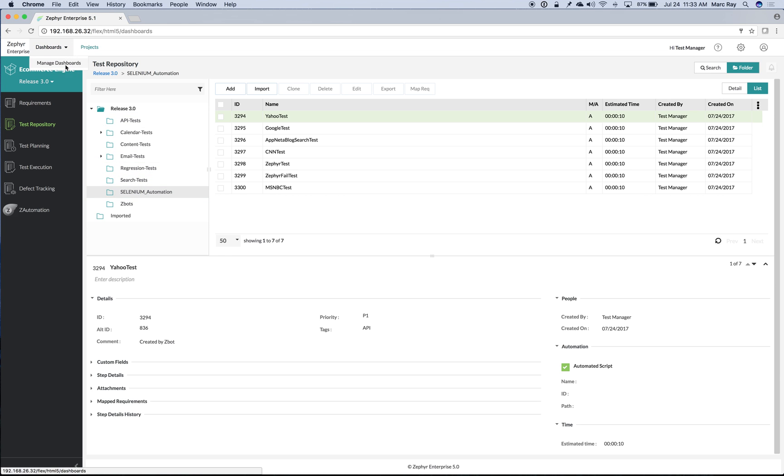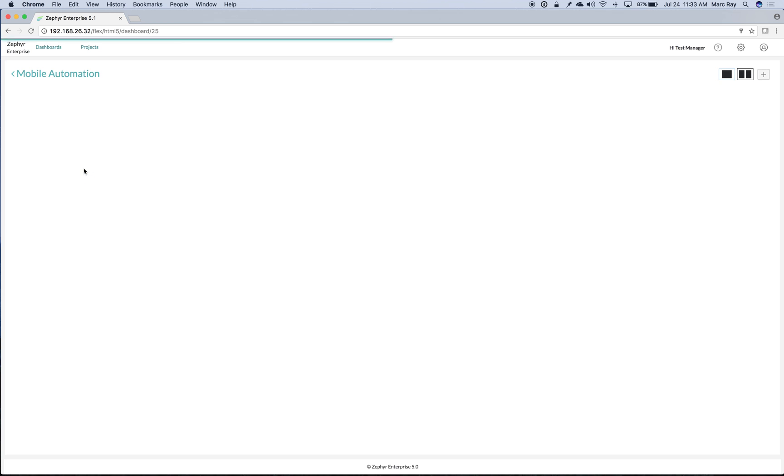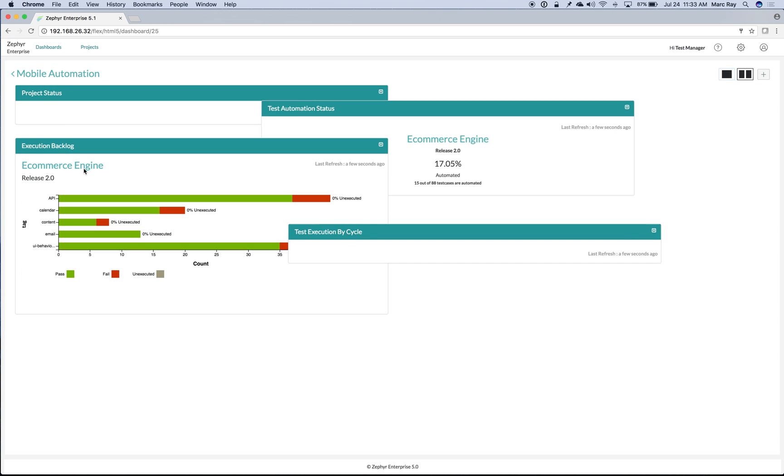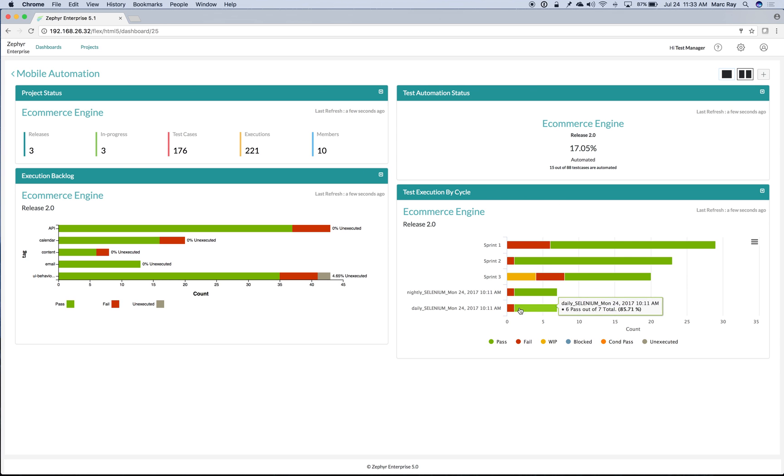And then all of that rich data becomes available within our dashboards and reports. So here we can see all of the results of our automated runs.